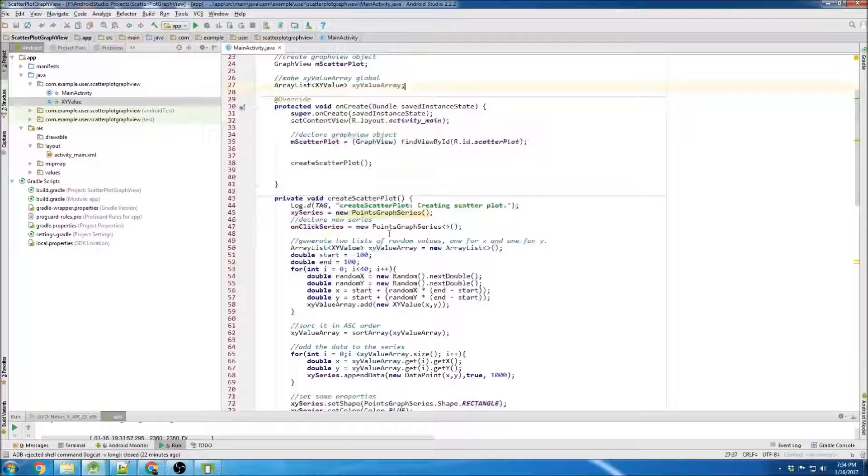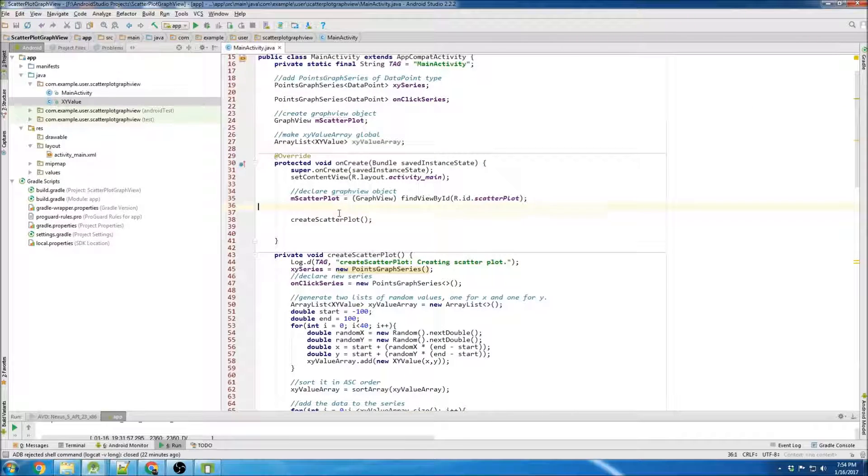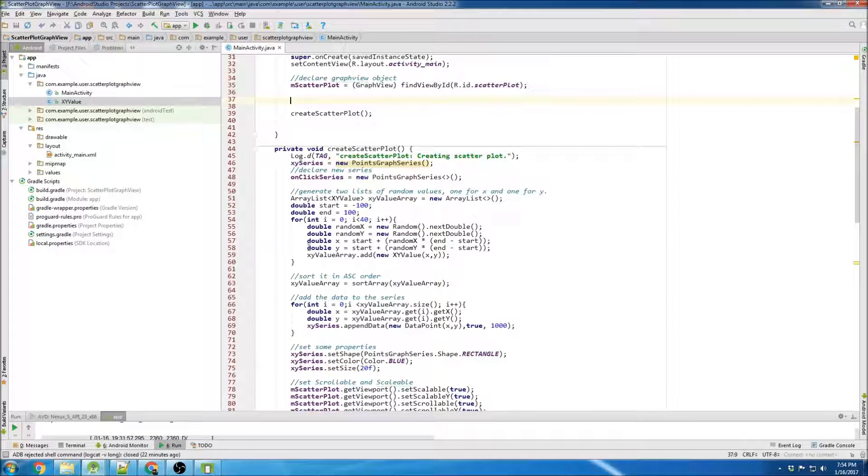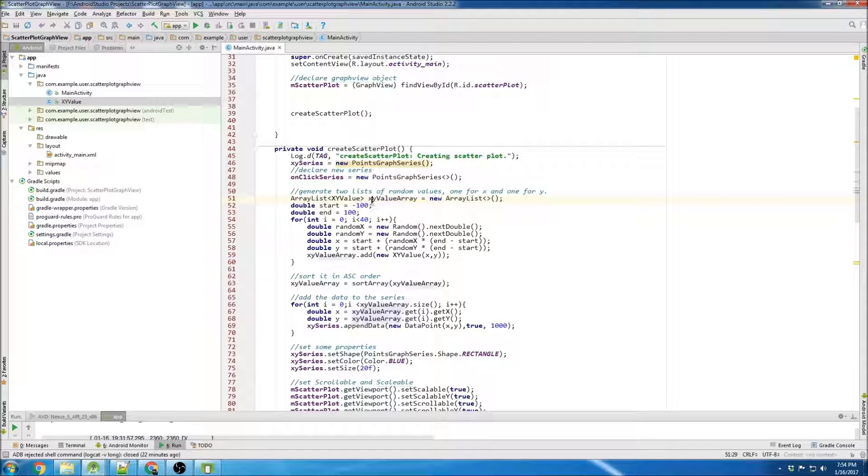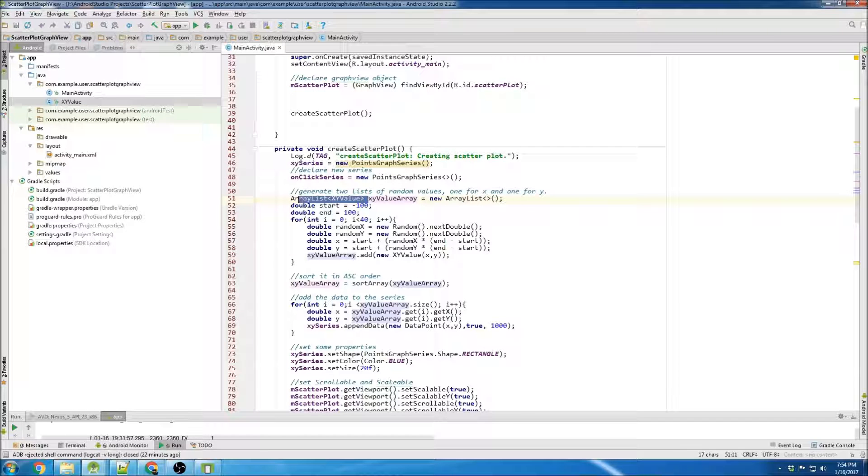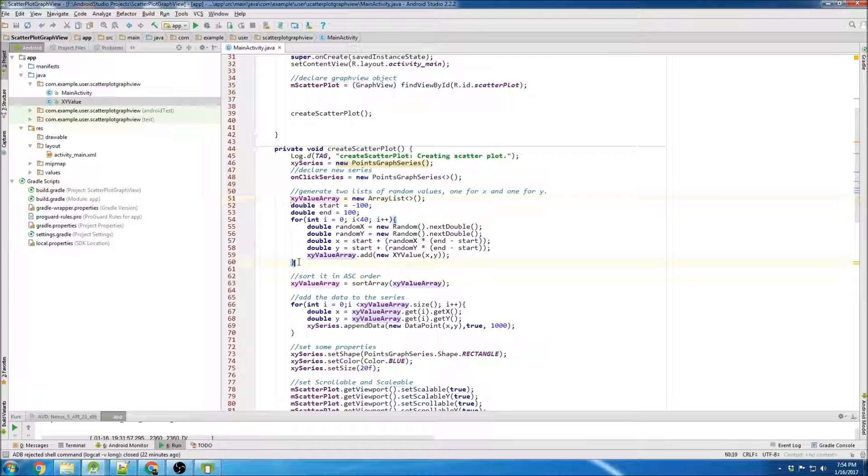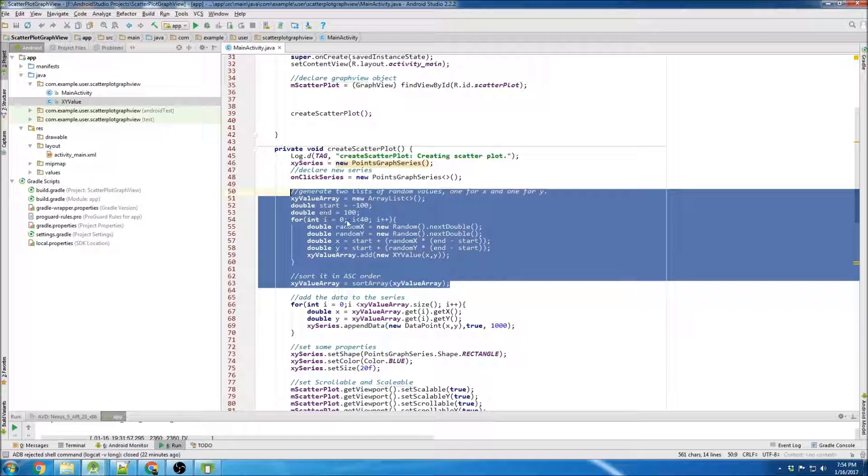I'm gonna make the XY value array global, and I'm gonna move all the XY value array stuff up into the onCreate method so that it only gets called once. So I'm gonna delete this so it makes it global.